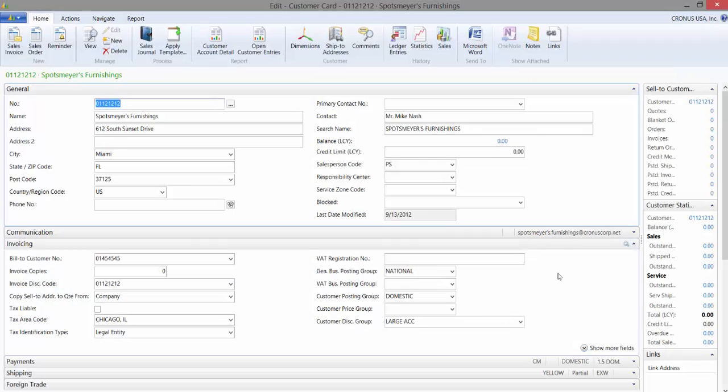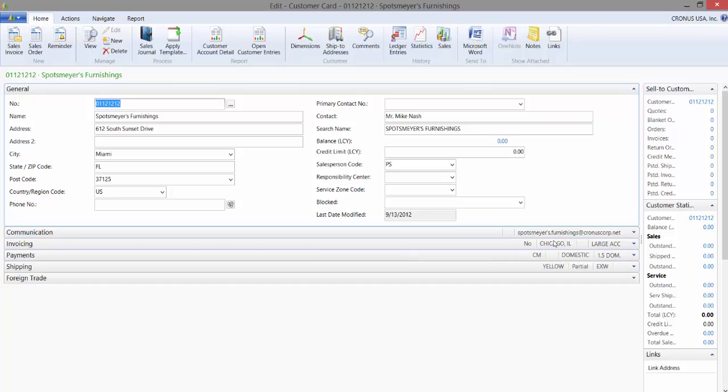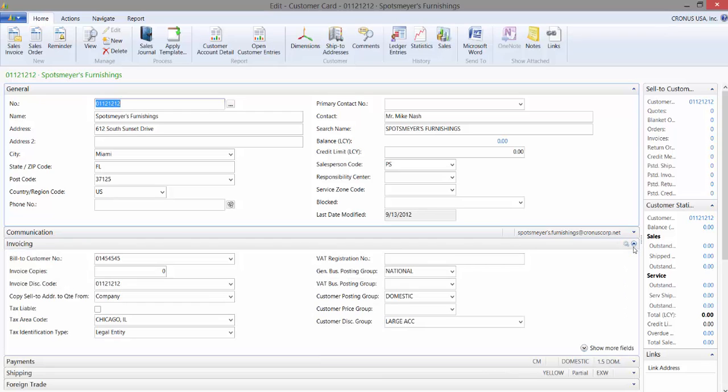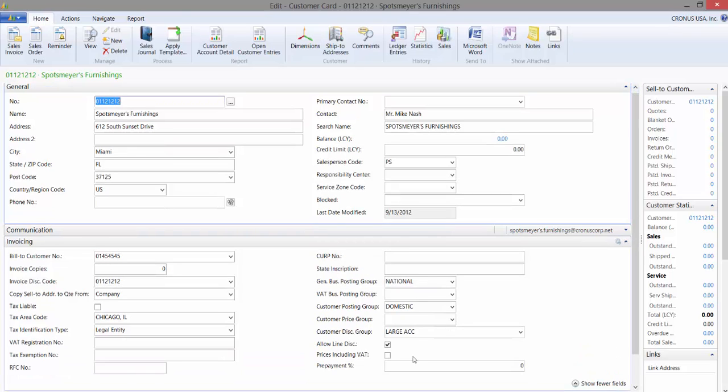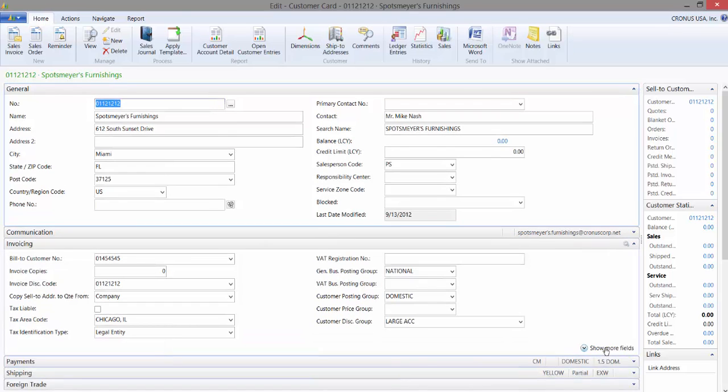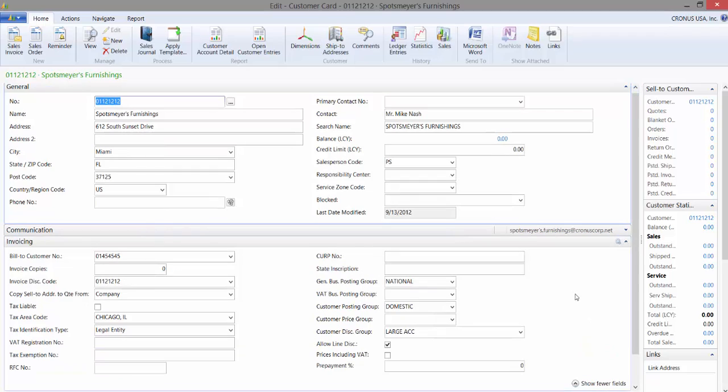The screen will reload and those changes that I made are now there. So you can see that the tax area is now visible as promoted. And if I come here and click on show more fields, you can see the fields that I hid then appear. That is how you customize a fast tab in Microsoft Dynamics NAV 2013 R2.